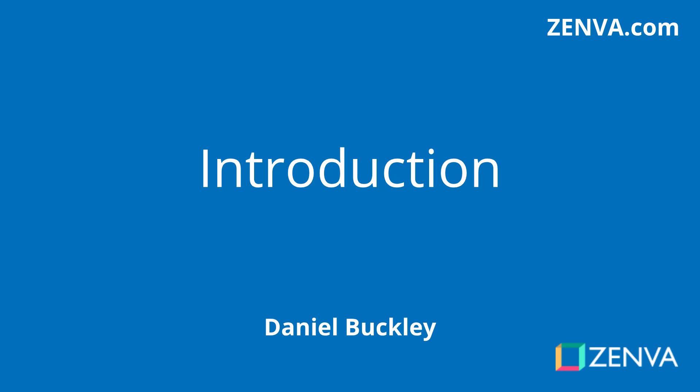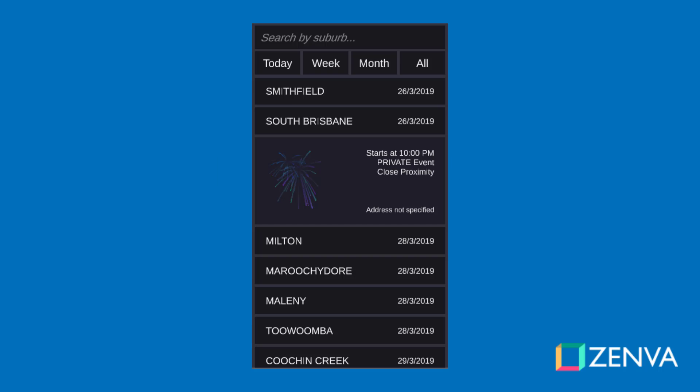Hey everyone, my name is Daniel Buckley and I will be the instructor for this course. So what are we going to be making? We're going to be creating an app that accesses an API to display information to the user on screen. Specifically, this is going to be an app that shows upcoming firework displays in the Queensland area.